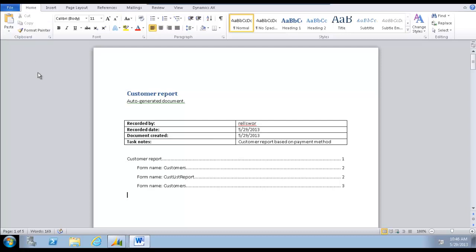One last note, Task Recorder does not record any steps done in the Application Object Tree.